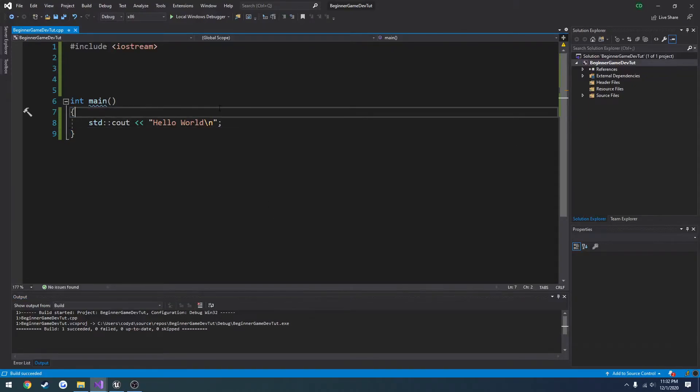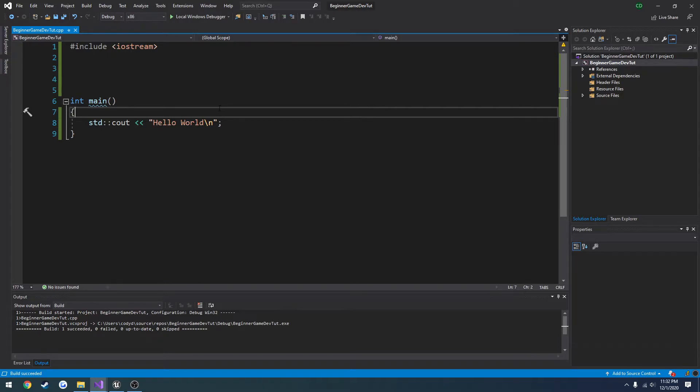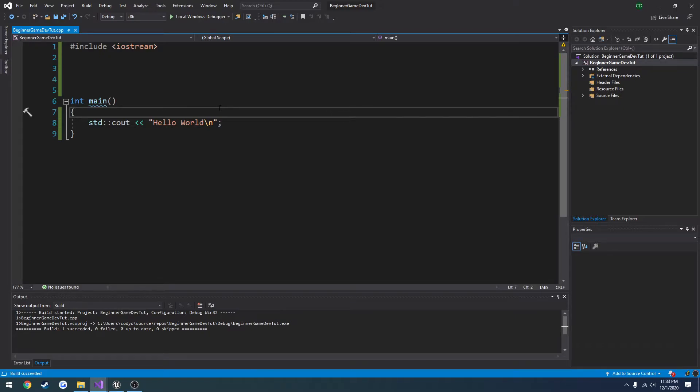In this video we are going to be covering for loops, for each loops, and while loops in C++ and giving you examples of ways that you would use them.